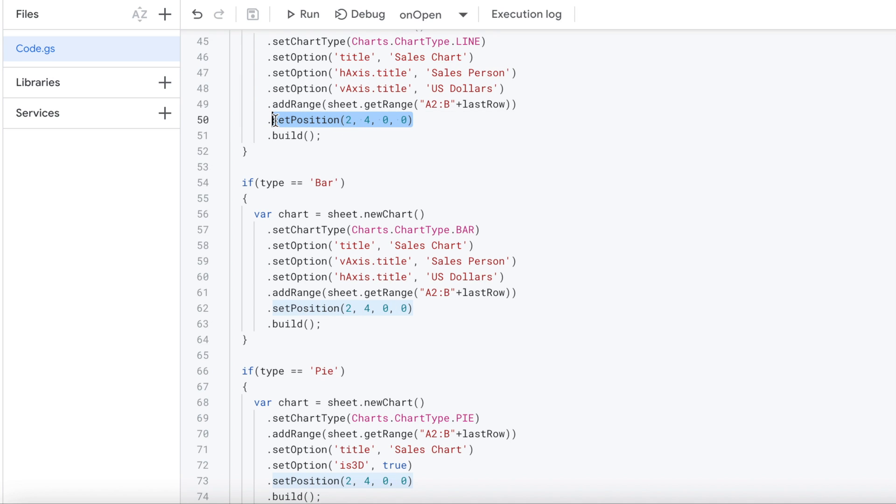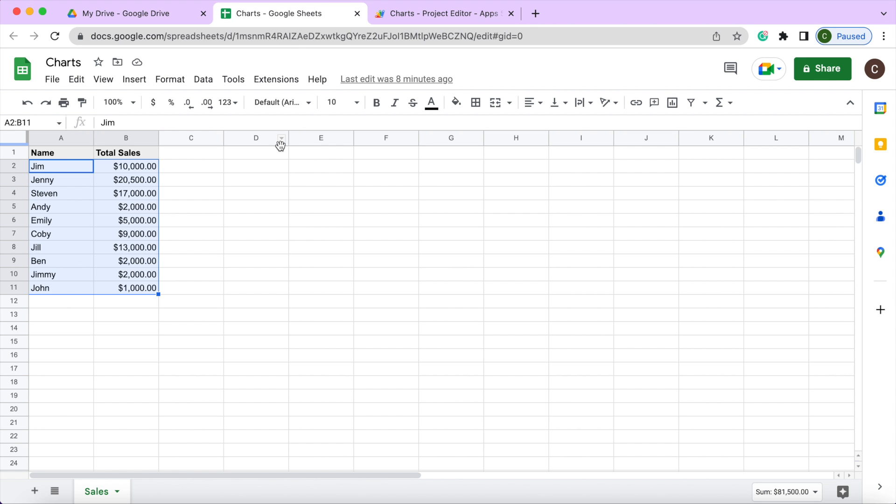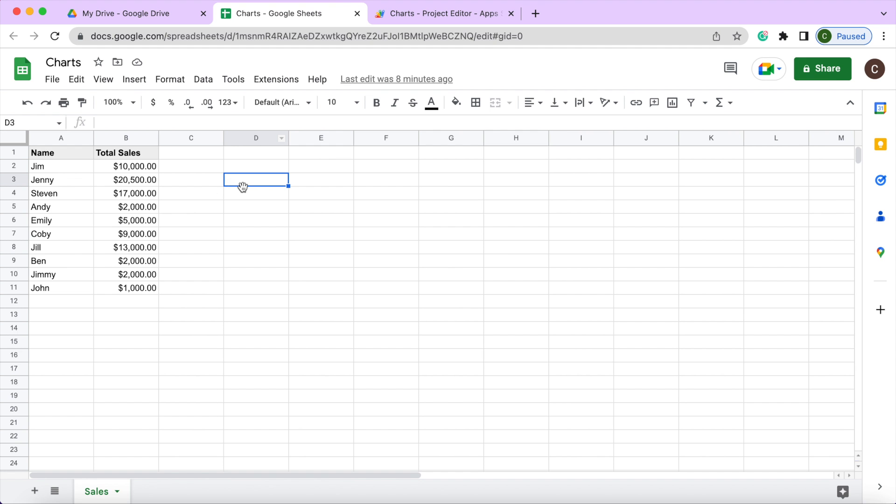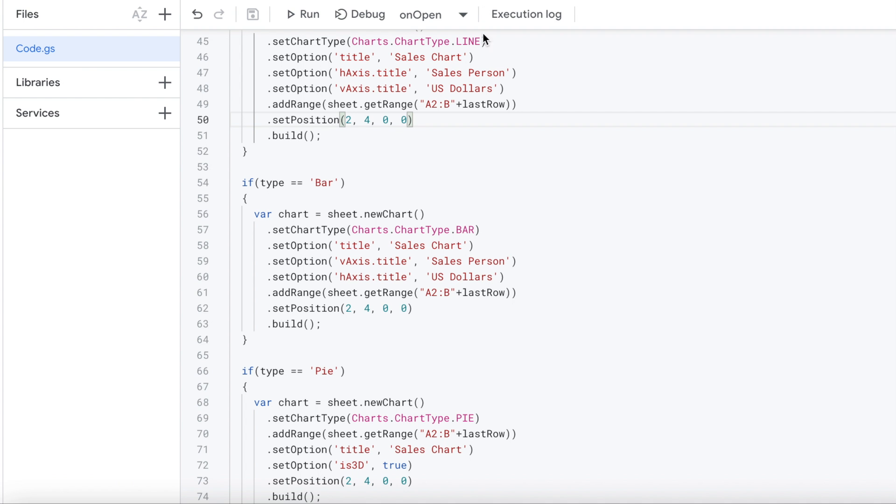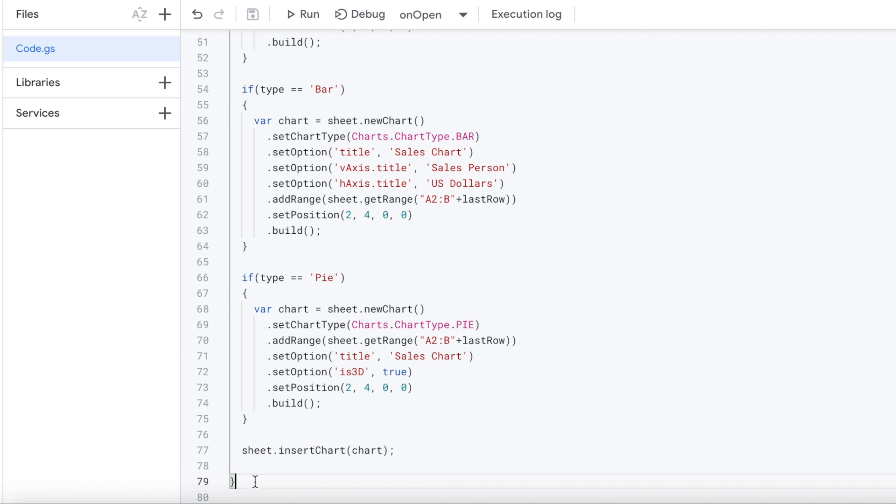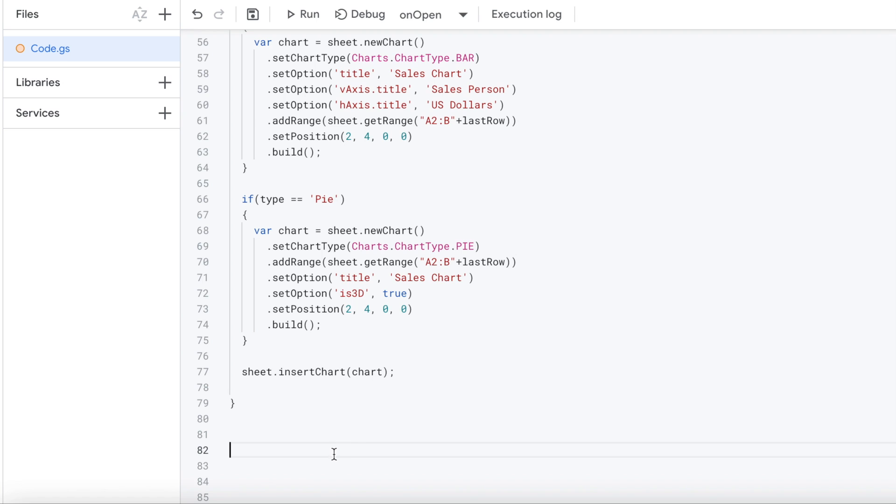Next, we're setting the position to four, which will be four rows, four columns over, two rows down. So it'll put it right on this spot right here and fill in right here. So that's two, four. And then the next two zeros is the offset. So you can offset this a certain distance off of this column if you want, but I have that set to zero. Since we're not going to do any offsetting, we want it right at two, four, and then we hit the build. And then from that build, we go down here and we do sheet insert chart right here. That puts it actually into the Google sheet there. So that is for our line chart.